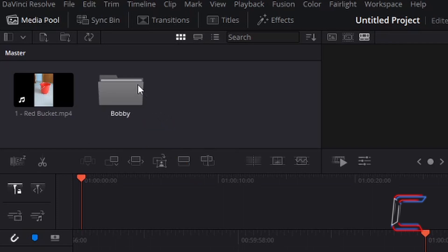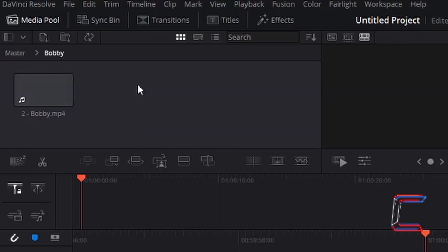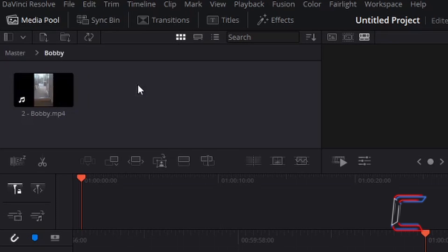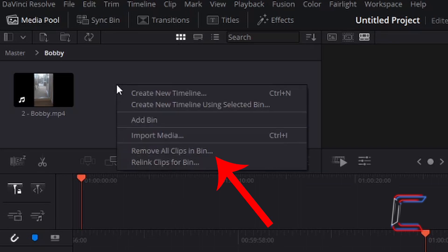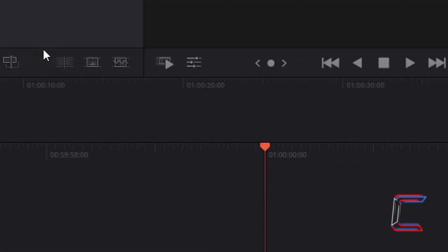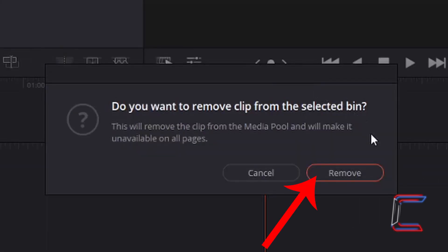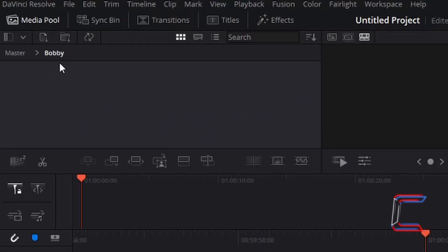If I double click on this bin now, the clip of Bobby can be found inside. If I right click on the media pool background and choose Remove All Clips in Bin, then left click once on Remove in the new window, the video clip of Bobby disappears.